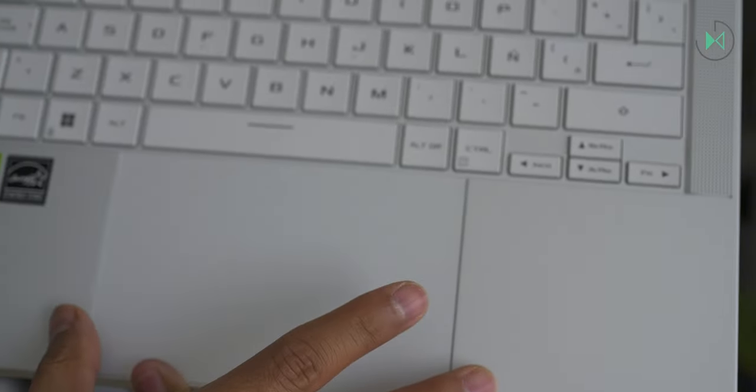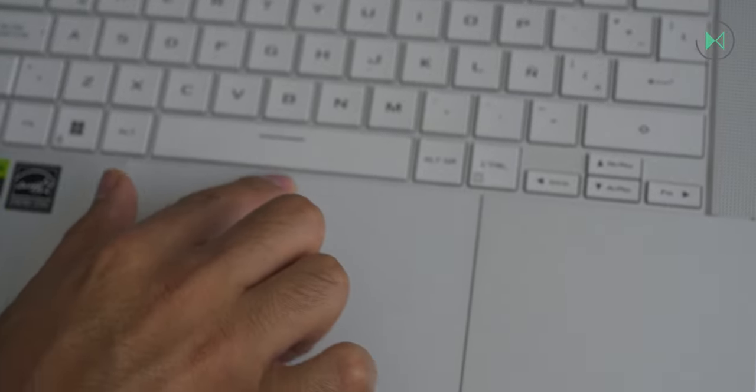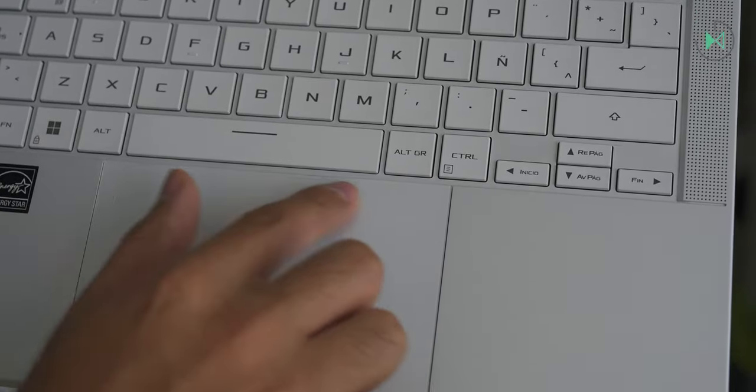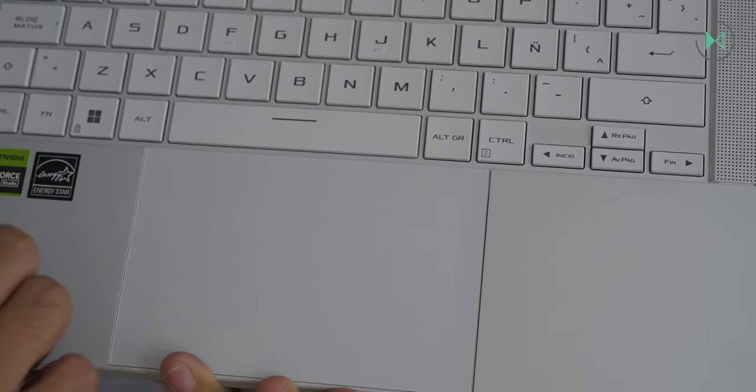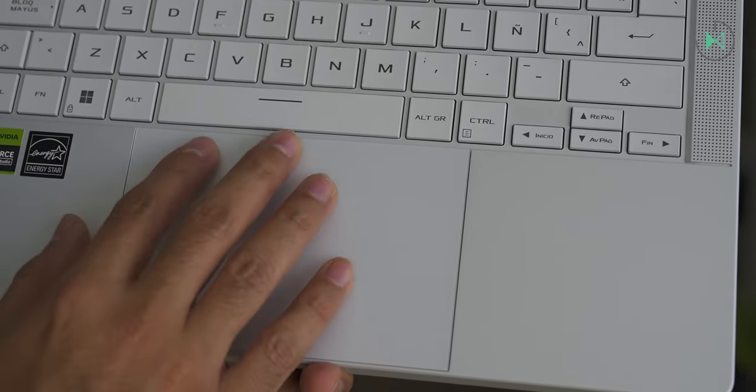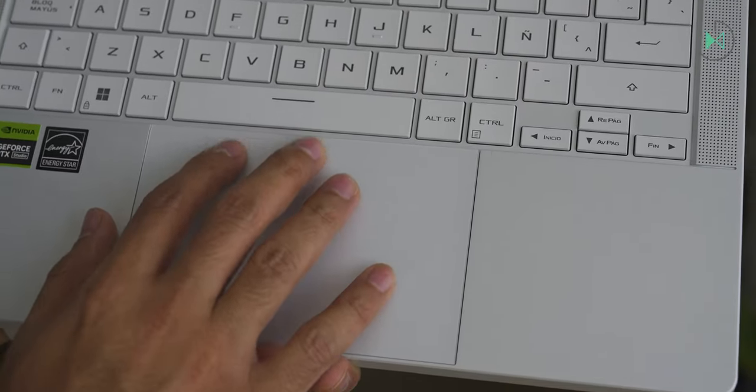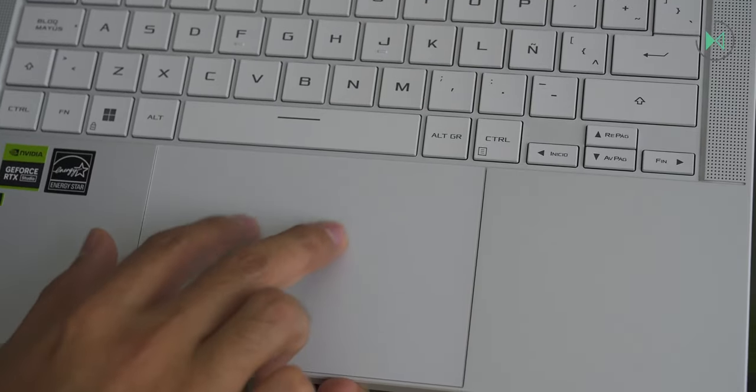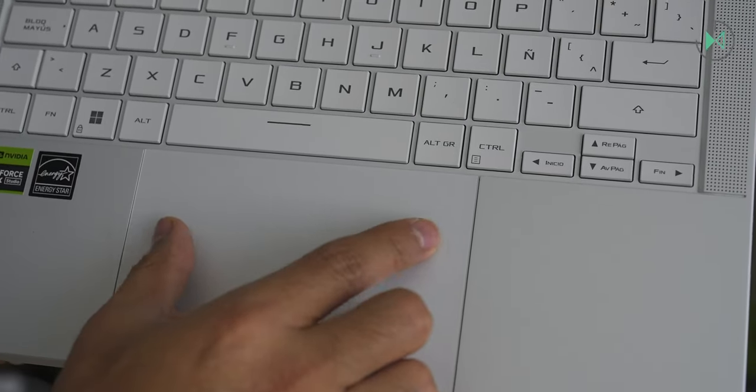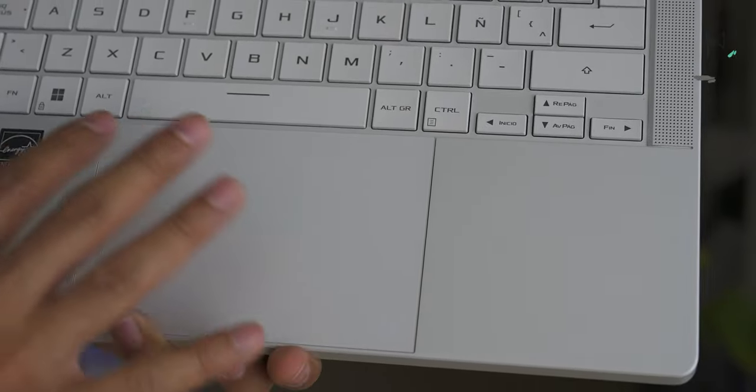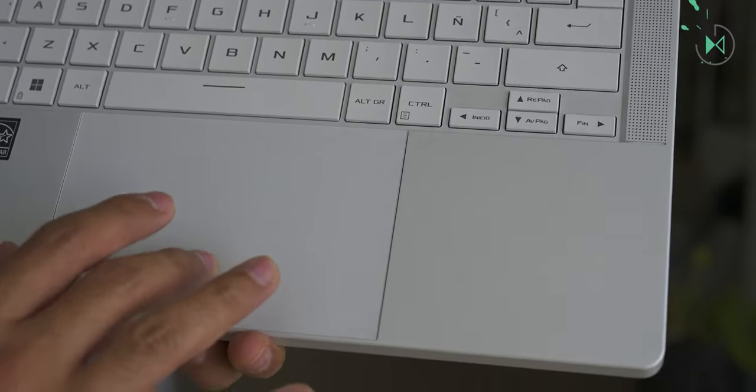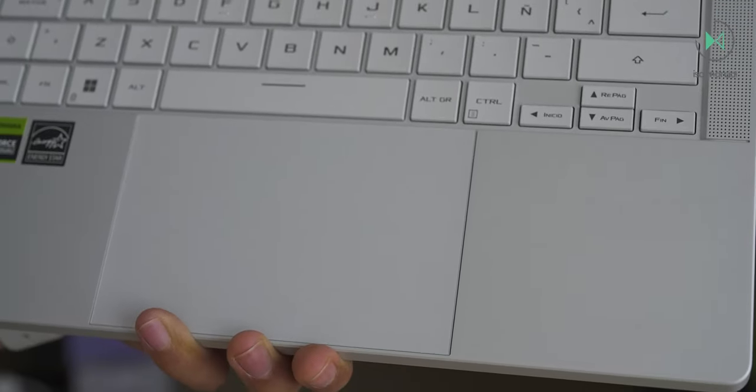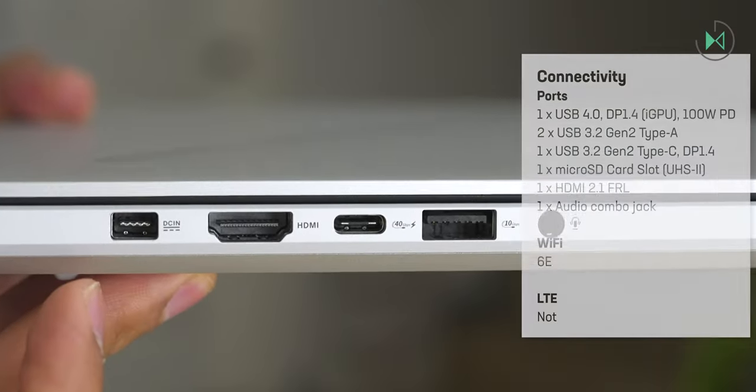So, it doesn't seem to me to be the best implementation in that sense, but it is a trackpad that allows you to move across its entire surface, and obviously also supports multiple gestures for switching between applications, for scrolling, for zooming, and many other things. So, it's a very complete trackpad, but it could be improved even more.